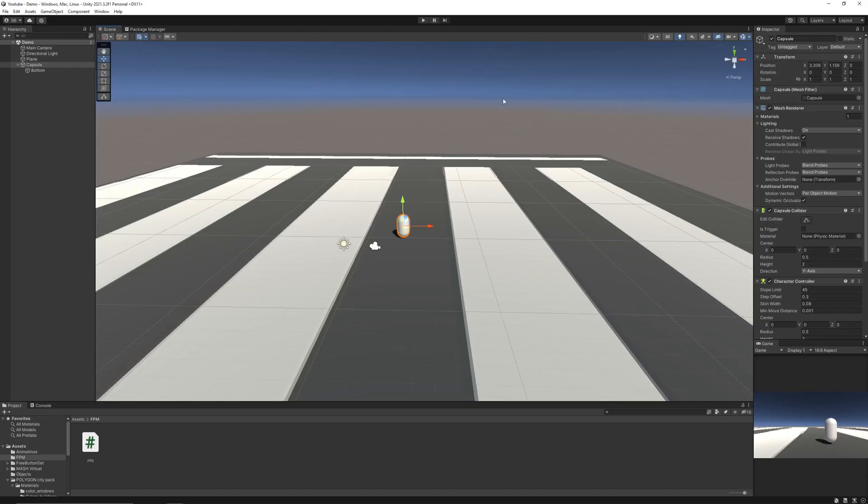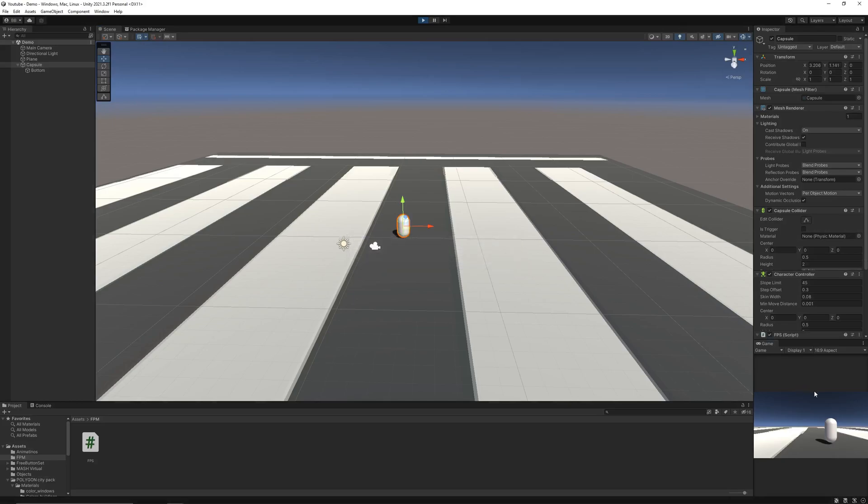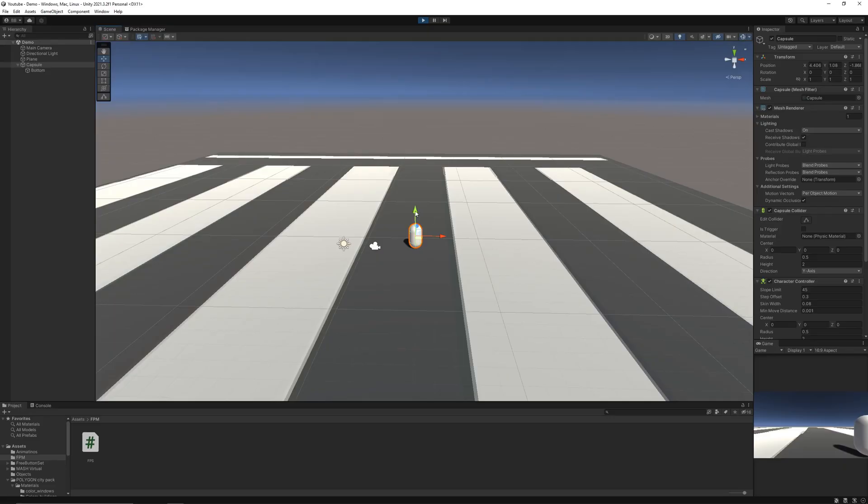Now again, if I hit play. We can move around and jump easily. And also, the gravity is working fine.